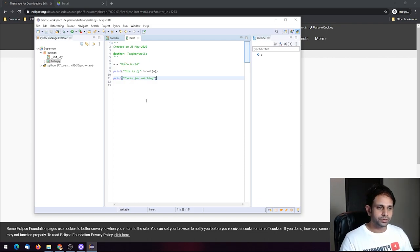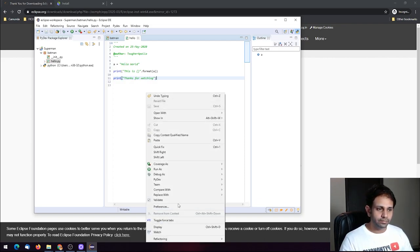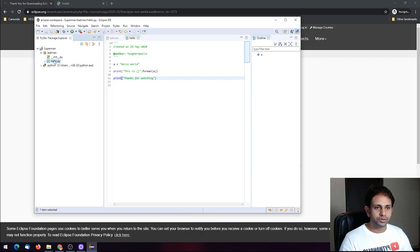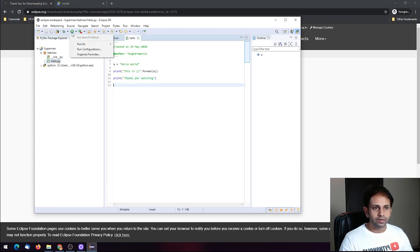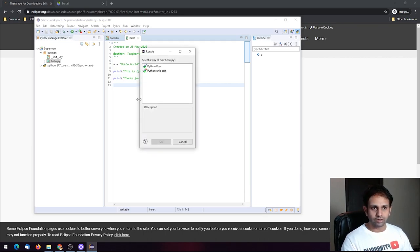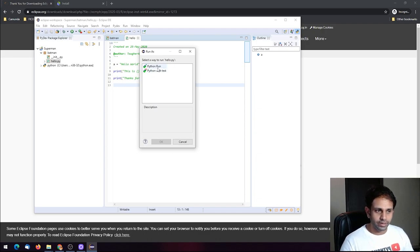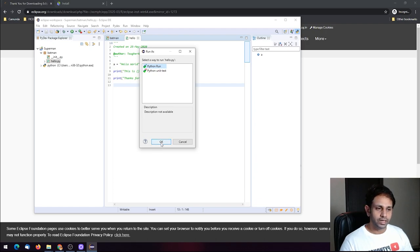To run this, click on the file, then click 'Python Run'. Or go directly to the file and click Run, or use the play button at the top. You may need to set the run configuration. Select the way to run hello.py — click 'Python Run' and click OK.